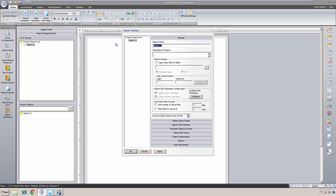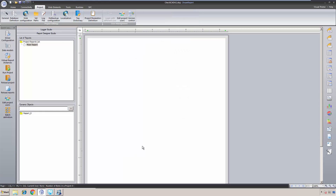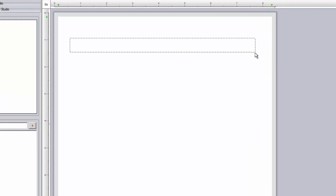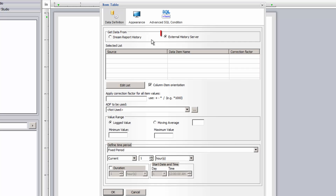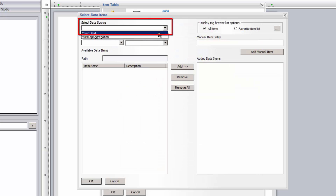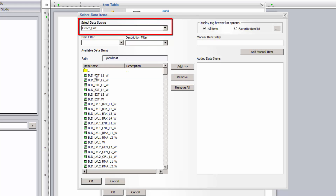Creating a report with data from the native SciTech SCADA logs is identical to the previous report example where I used data logged in DreamReport from the SciTech real-time drivers, but with one exception. When I browse for tags to include in the reporting objects, we now select 'external history server' instead of 'DreamReport history', and then select the instance of the SciTech historical values driver from which to select tags.